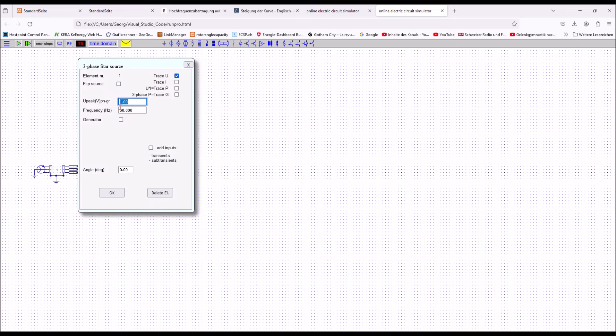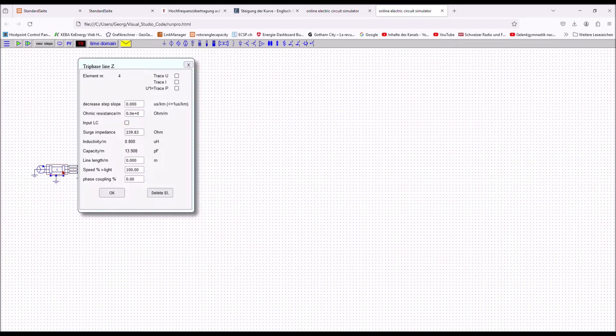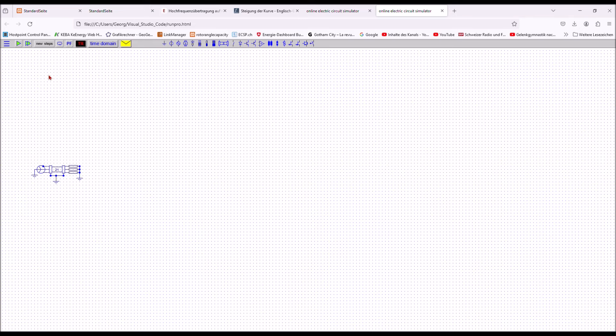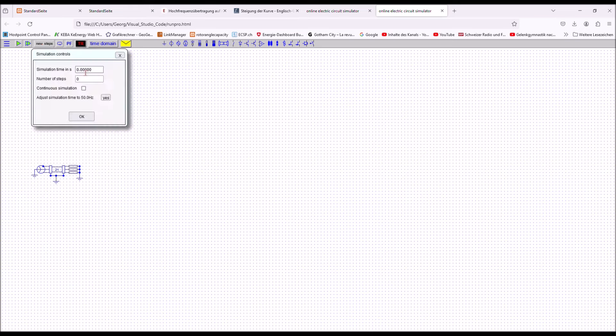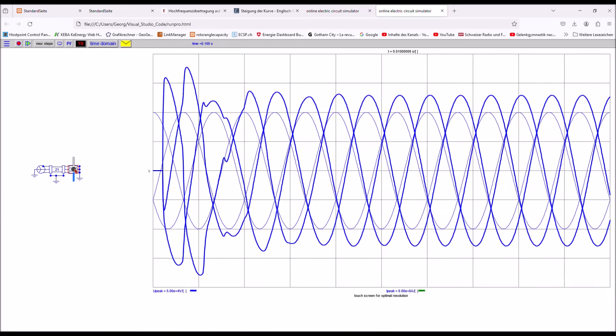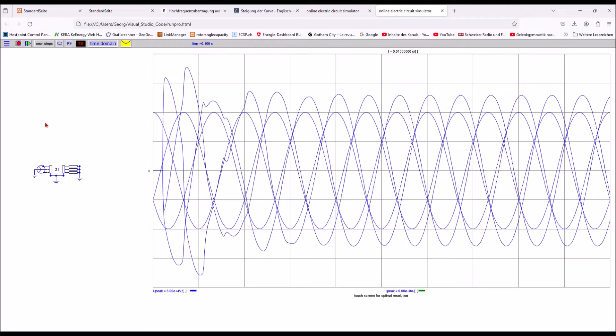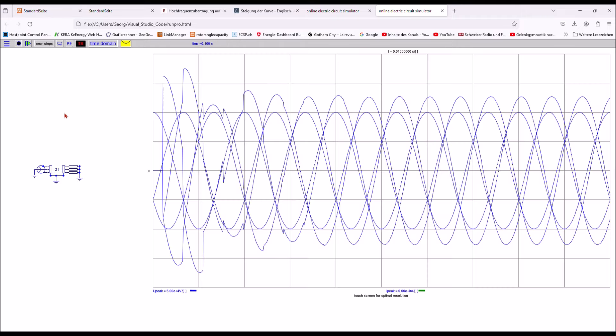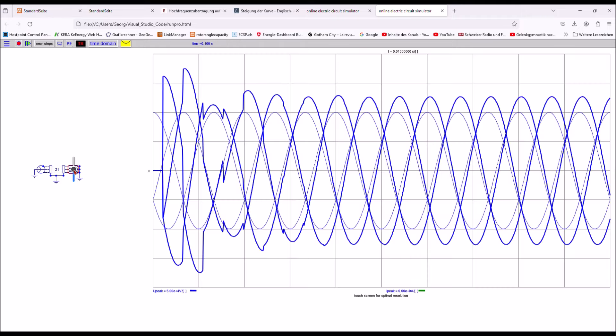In the line input form for the three phase lines, however, there is an additional input required for phase coupling. It represents the capacitive phase coupling between phases in percent of one per unit voltage. If left zero, there is no phase coupling at all. There are two simulation examples, one with 0.2 microsecond per kilometer damping and one with 0.02 microsecond per kilometer.